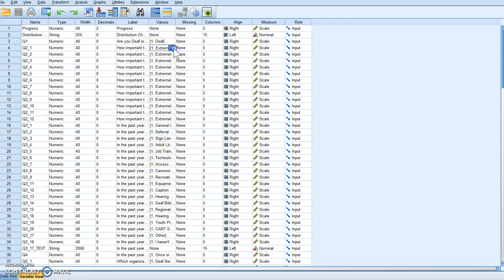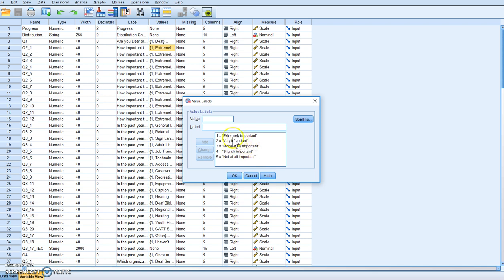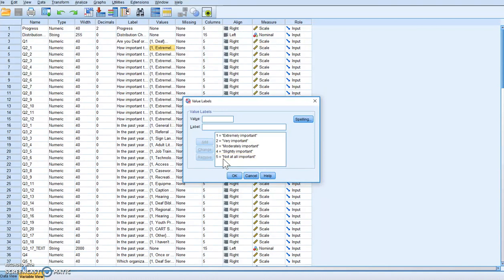We have these variables with scales attached, and sometimes the scale is not correct, so SPSS saves it wrong. For example, here we have extremely important as a one, very important as a two, moderately important as a three, slightly important as a four, and not at all important as a five. So if we take the mean, the higher the mean the less important the service is, and that's not how we want our data to speak to us. We actually want higher numbers to be more positive and lower numbers to be more negative. So we need to change this and flip the scale.